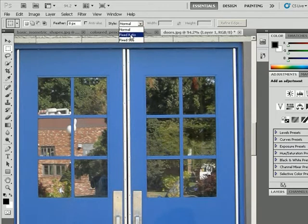There's a fixed size and a fixed ratio. The fixed ratio allows you to make selections based on a certain ratio. For example, you might have some photographs that you want to select that are going to be 5 by 7. So you could set a ratio of a width of 5 and a height of 7, or maybe 8 by 10.